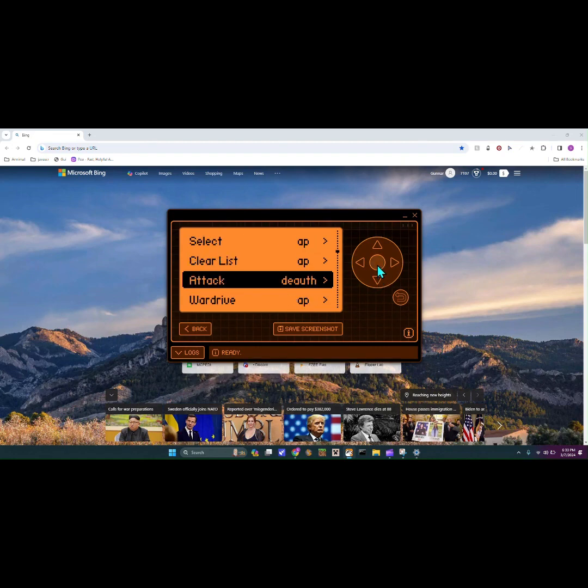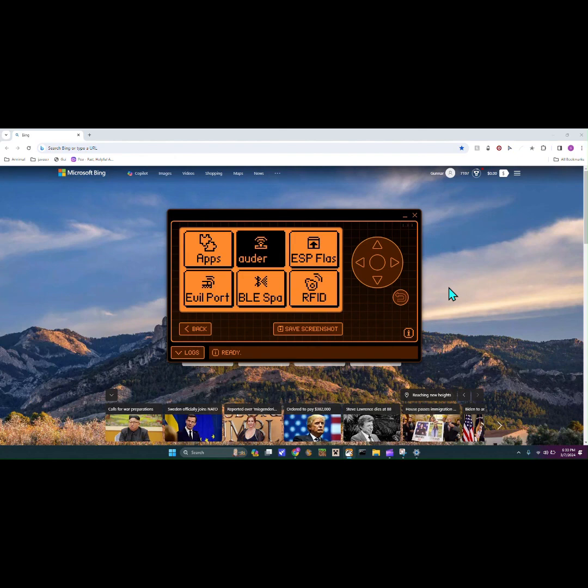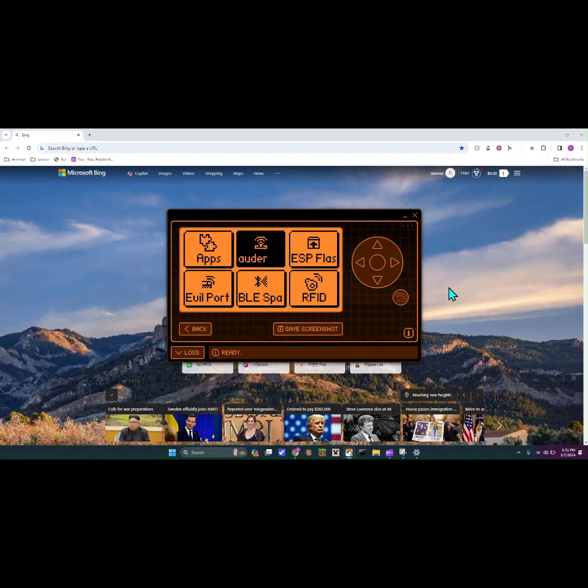We could attack it with the deauthentication, but that's kind of malicious. What that would do is it would disconnect every device from the Wi-Fi by loading the Wi-Fi up with different Wi-Fi networks.